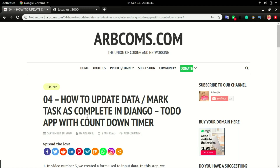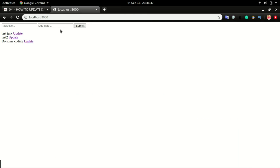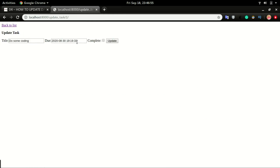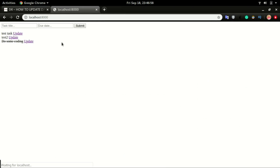Now that we have the data in the application, we want to see how to mark it as complete and then draw a line across it or strike it out. For example, if 'do some coding' is completed, I'm going to click on update, mark it as complete, and then click update — that will strike it out to show that this task is completed.